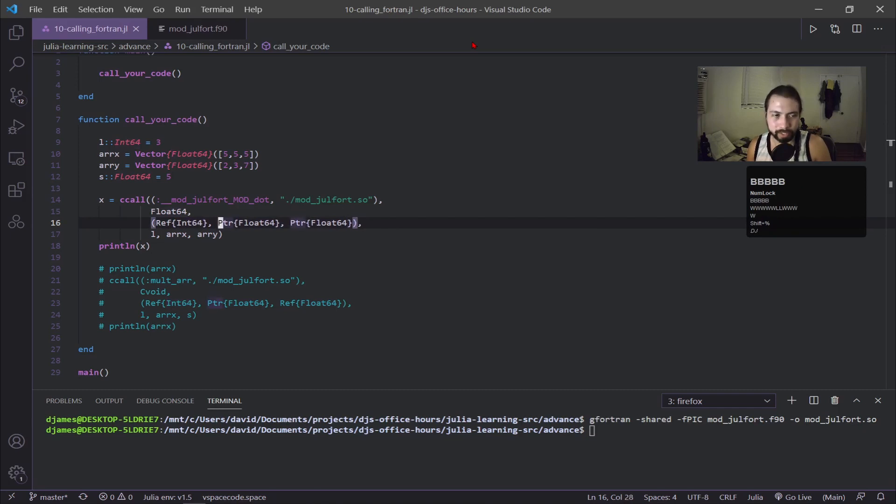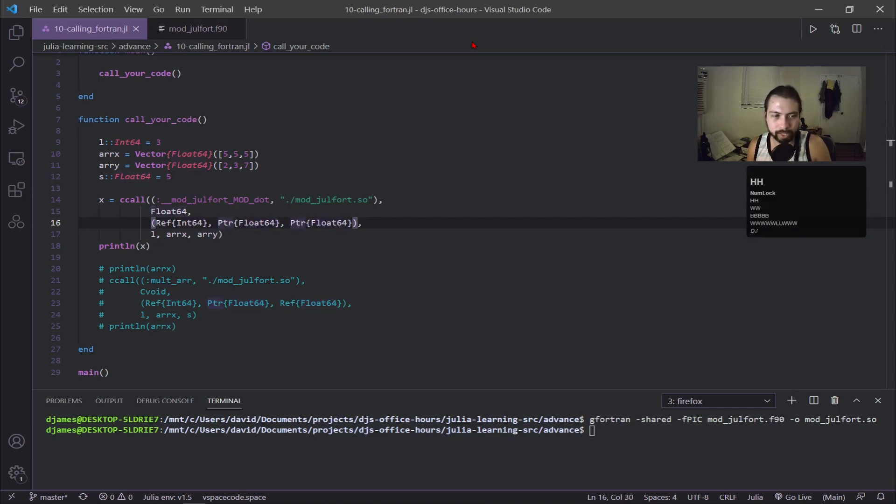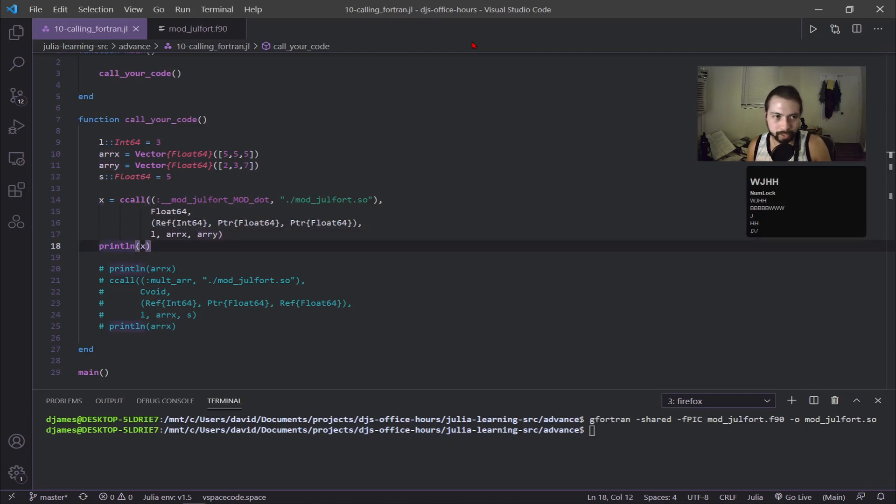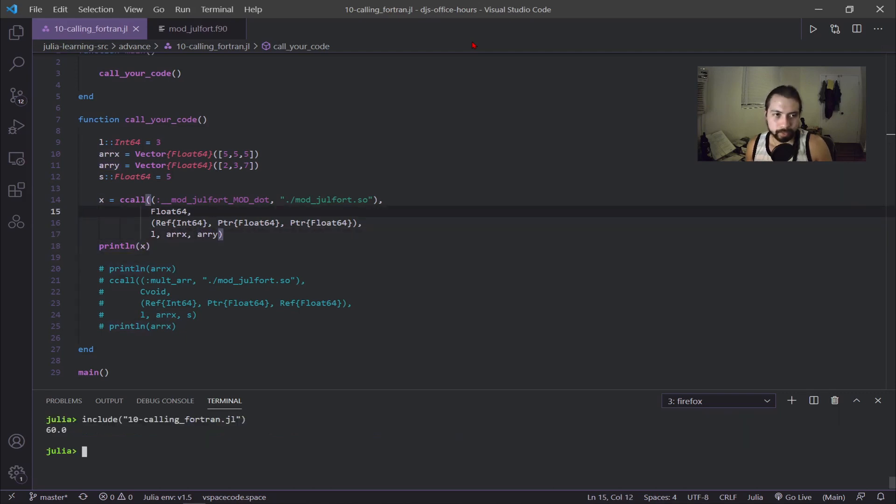The pointers here are my arrays. This is how you would define it and you're going to pass it by pointer. That's how Julia is going to work with Fortran code. Then we're inserting what those arguments are and then we're going to print out what x is.